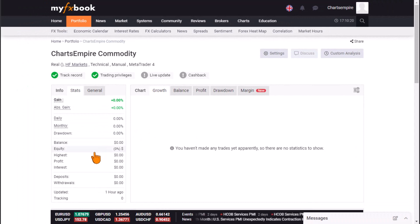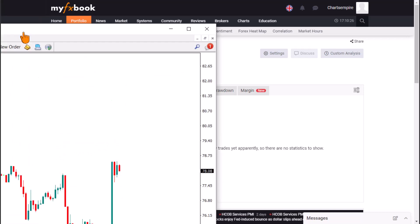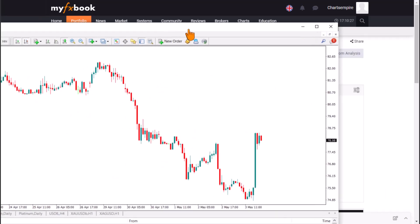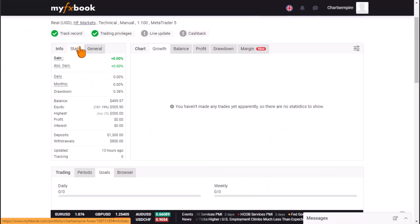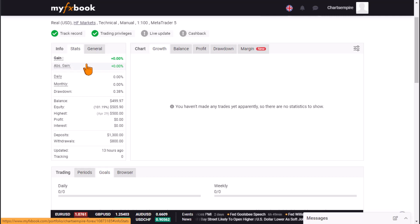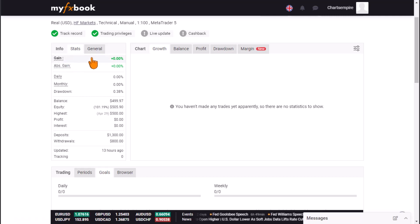The account has been authorized successfully — the MetaTrader is now connected. The account currently shows zero balance since no funds have been deposited yet. Once you deposit into your HF Markets MetaTrader account, all trading activities will automatically appear on MyFXBook.